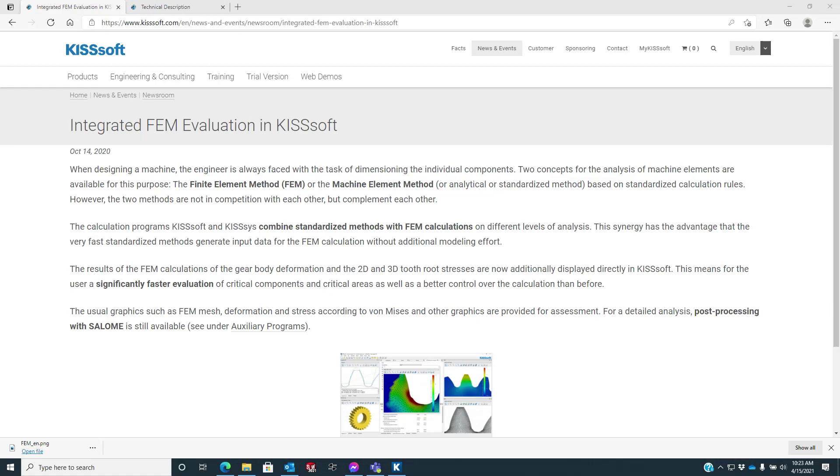Hey everyone, Ty Warner with Tyka Engineering and KISSoft Tech Support. Today I'm going to talk a little bit about the integrated FEM evaluation in KISSoft. So this isn't a finite element analysis, it's a finite element method that we have in KISSoft.